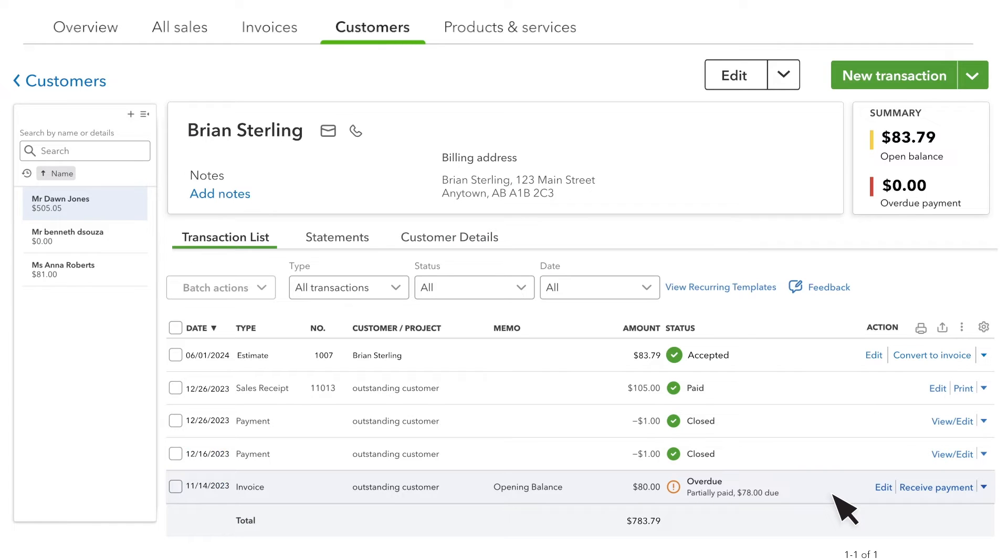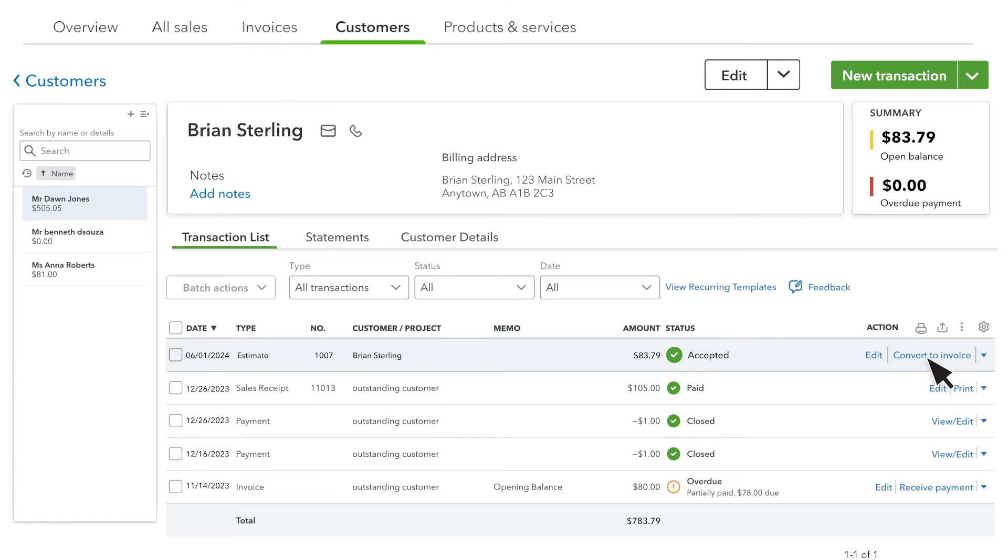Now that the estimate has been accepted, let's create an invoice based upon it by selecting Convert to Invoice.